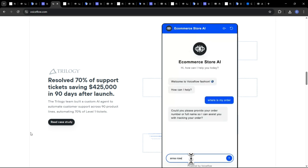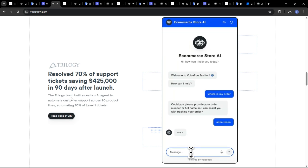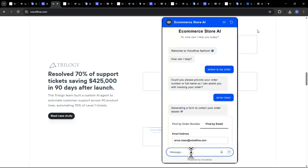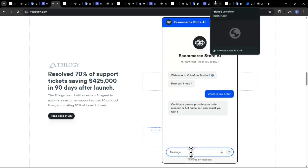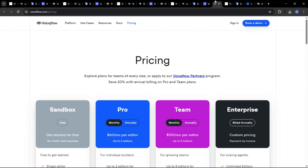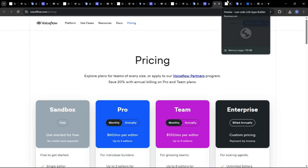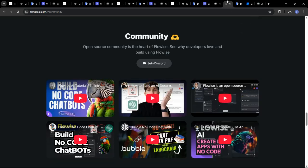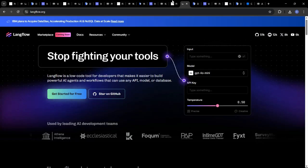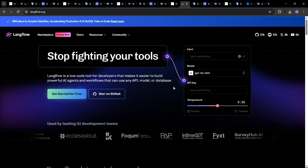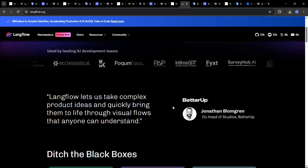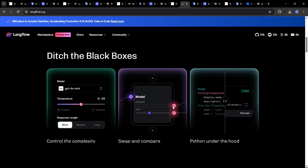Next, let's talk about pricing and licensing. FlowWise and LangFlow are both open source and free to use, which is a huge advantage. However, you may need to pay for hosting and other related services if you plan to deploy your application in a production environment.